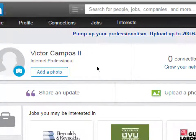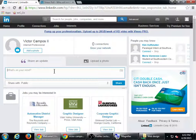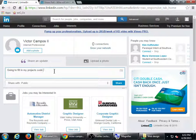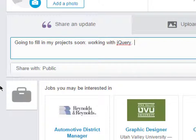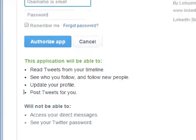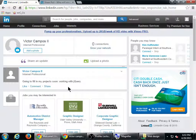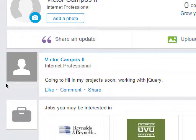You can post an update, and then your followers and connections will see it. I've got share an update or upload a photo. I'll select share an update and type: I'm going to fill in my projects soon, working with jQuery. I can set that public or only with my connections. I can also share it on Twitter — if I select that and connect with Twitter, whatever I post here will automatically go to Twitter. All zero of my current connections would see that update. There's the ability to comment, share, or like it, like a social network.